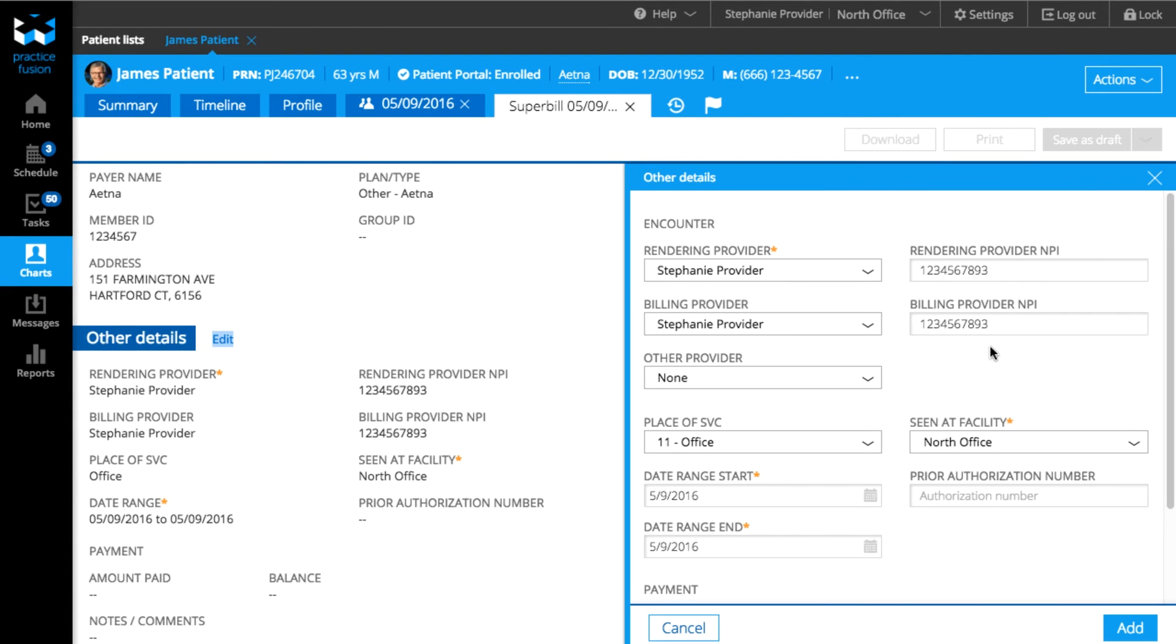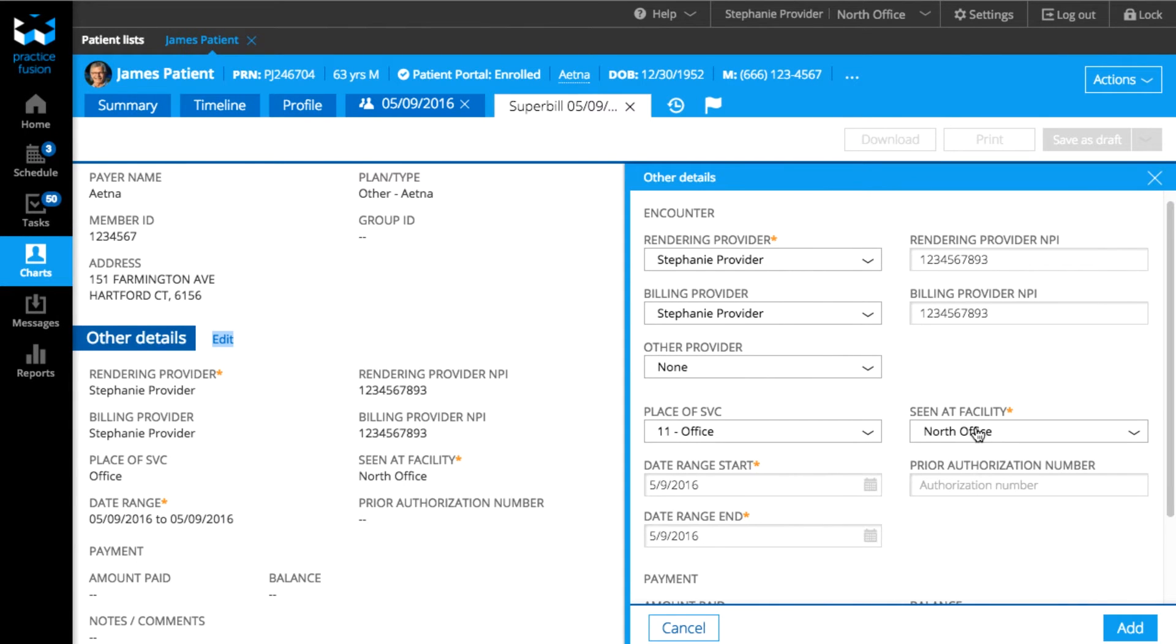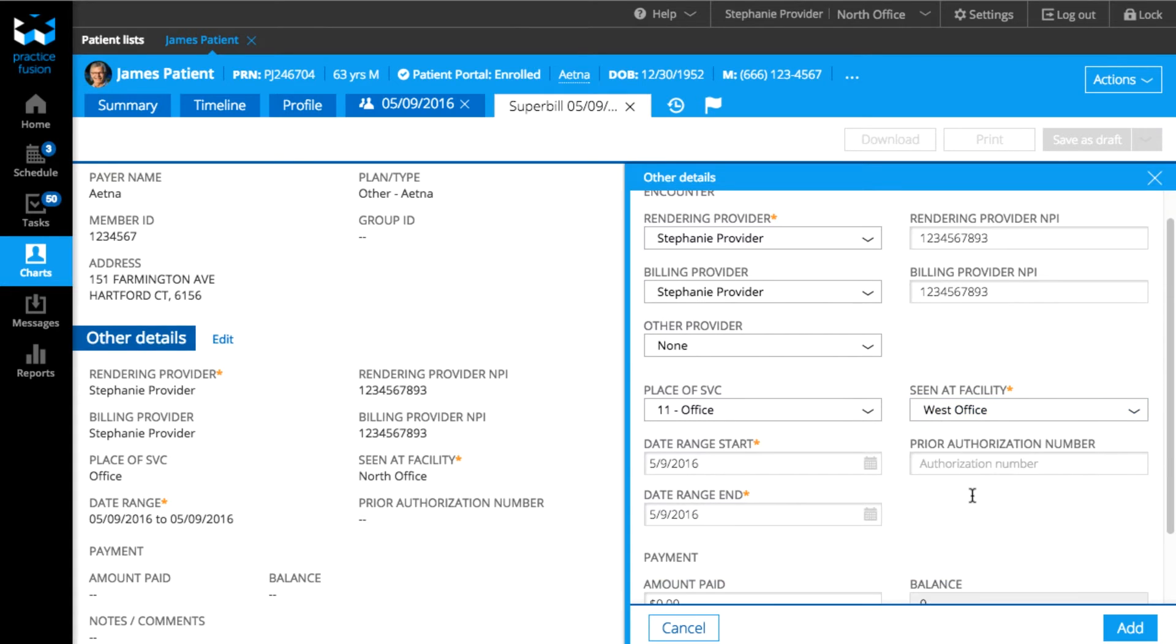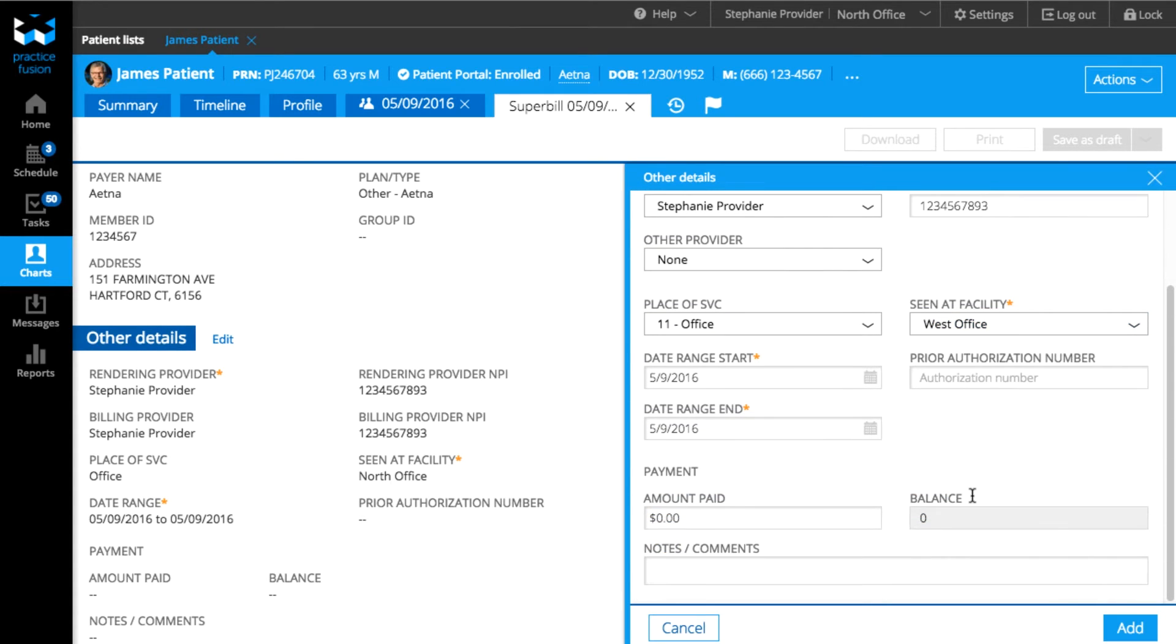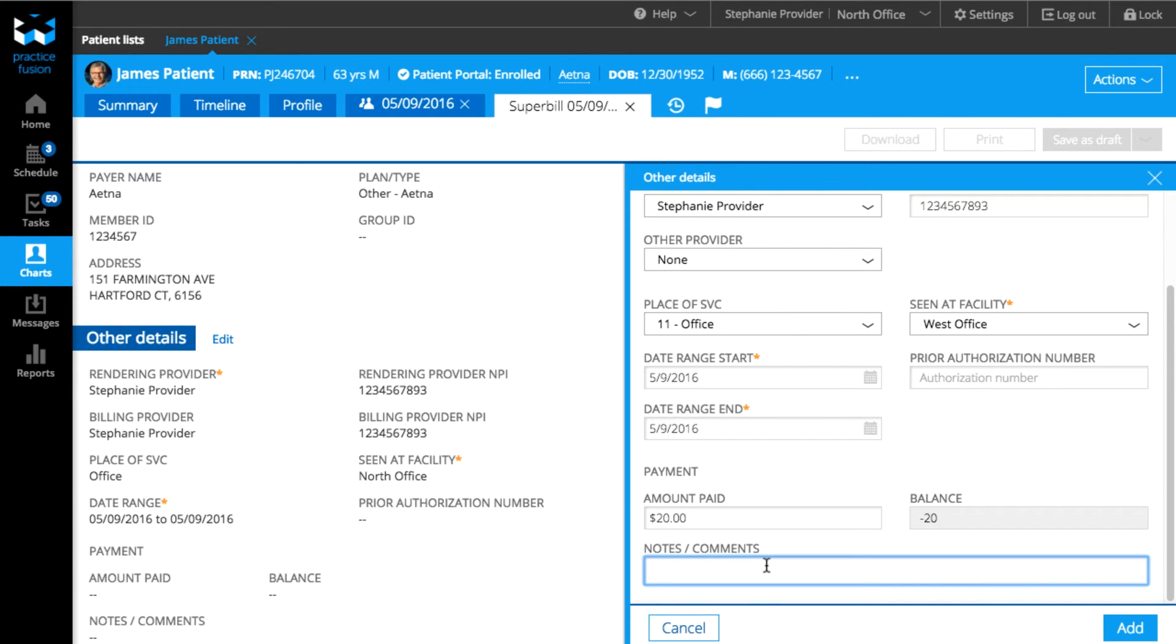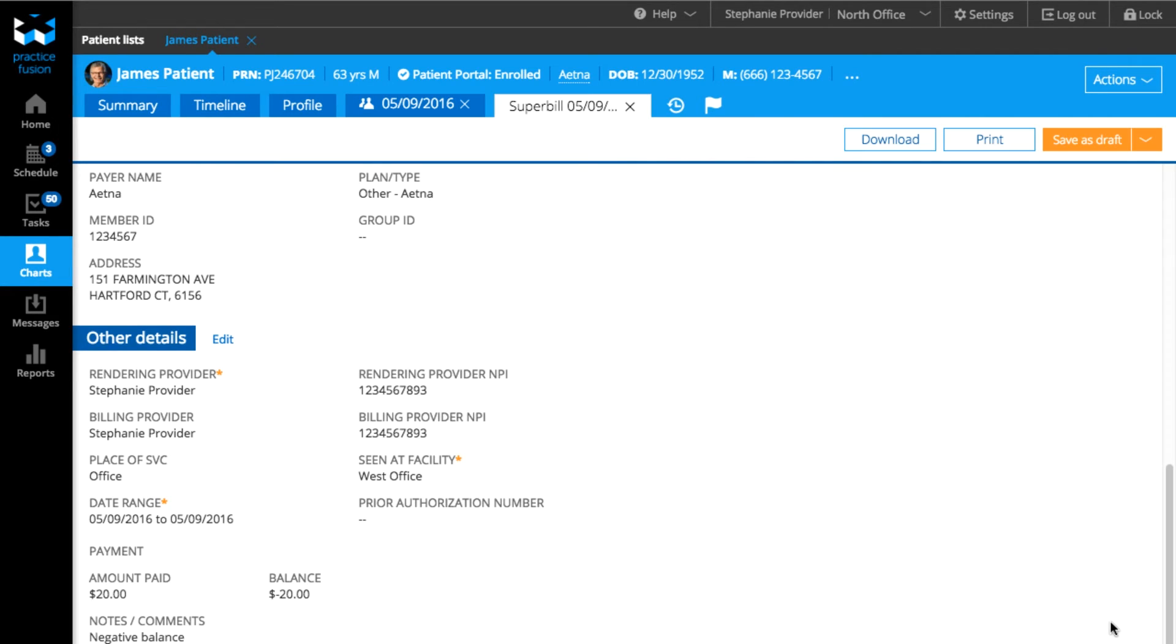To edit any of the other details, click on Edit. In the window that appears, you can change the provider information, date range, facility, and other information for the bill. Rendering provider will default to the provider who created the encounter. You can also add in any notes for the biller. Click Add when done.